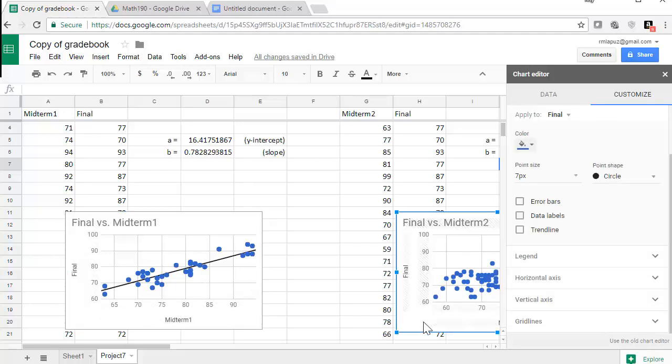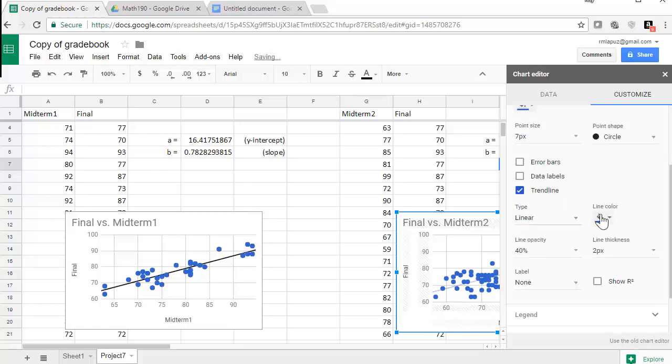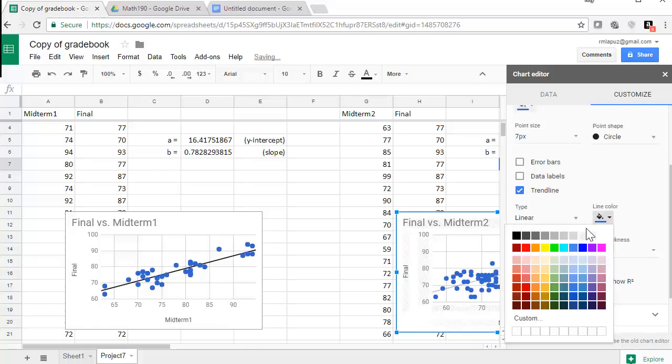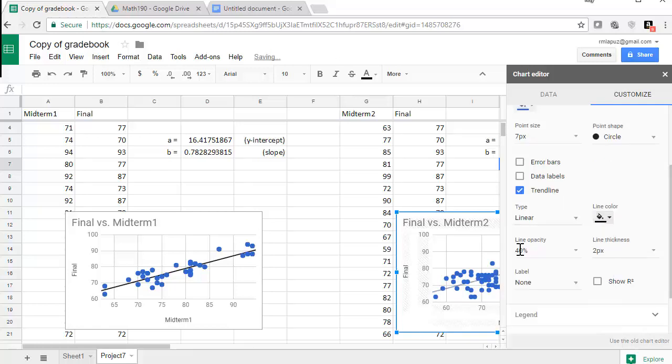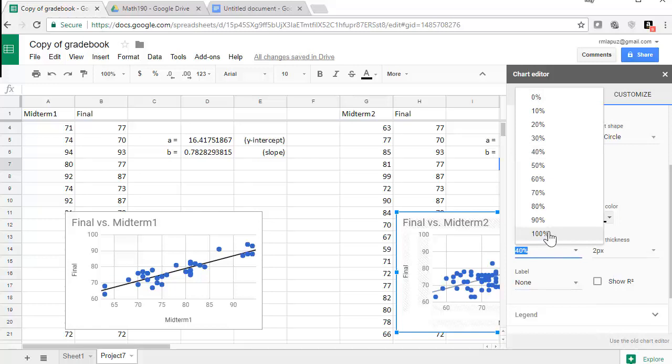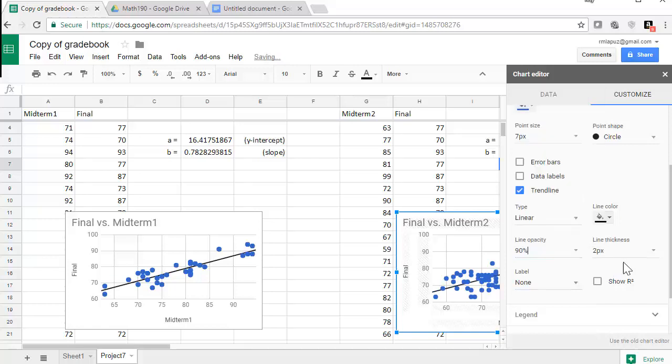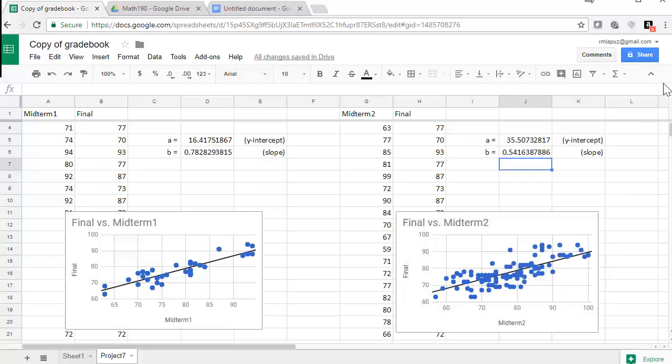So let's click on the second graph and do the trend line for that as well, and make it darker. And now we're all set. So now let's transfer this information to our document.